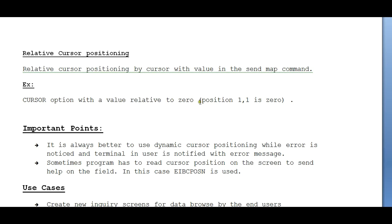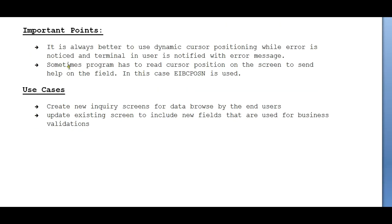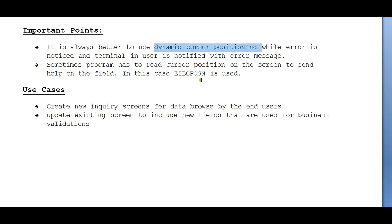The important points you need to make sure of: It's always better to use dynamic cursor positioning when an error is noticed and the end user is notified with an error message. My better solution is to use dynamic cursor positioning in order to have exception handling.